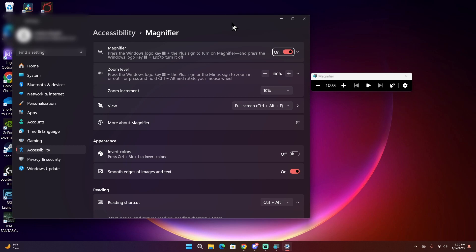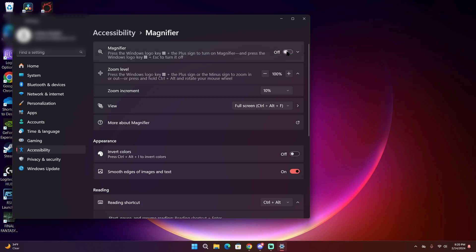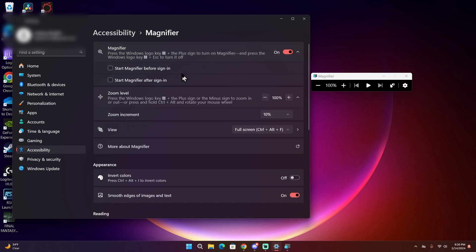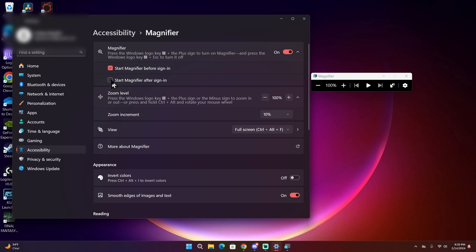The first setting you'll see is the toggle on whether to turn Magnifier off or on. If you click on that option, it will bring up a drop down that has two options on it: Start Magnifier before sign in and start Magnifier after sign in. If you want, you can select either of these two options to have Magnifier start when you turn on your computer or right after you sign in to have it automatically up for use on your computer.